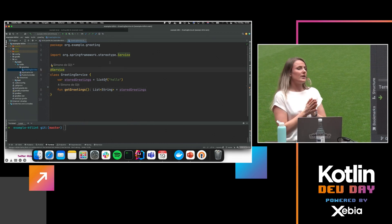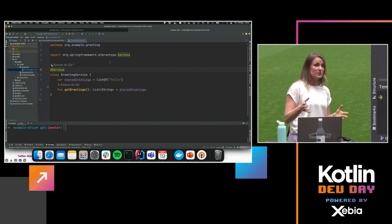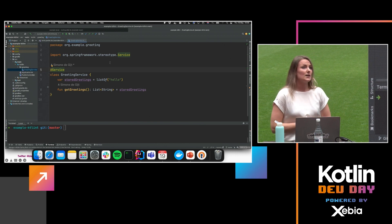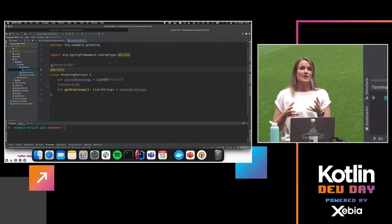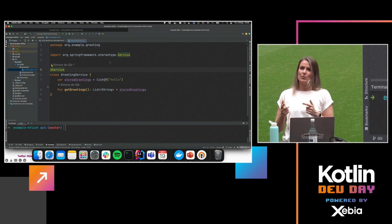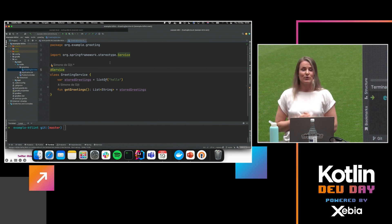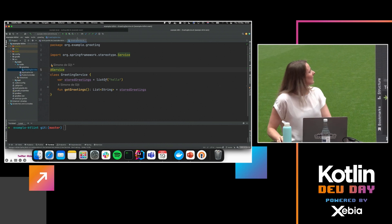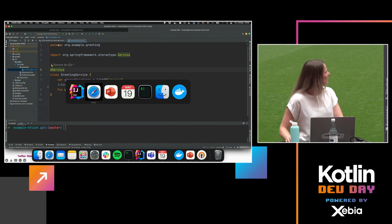A good thing to know is that for Ktlint you can add custom rules — if your company has custom rules, you can add them, but it works as a separate module, so you need to implement a multi-module project. I also made an example project for that if you're interested — you can check it out and see how that configuration goes. And that's pretty much it — I'll go back to my presentation.